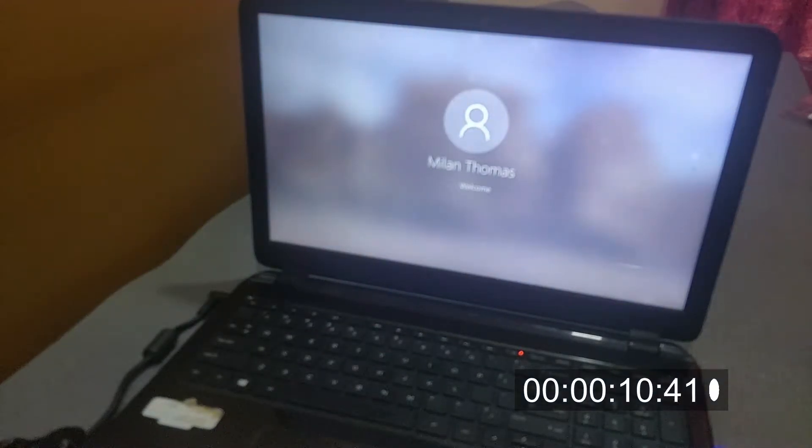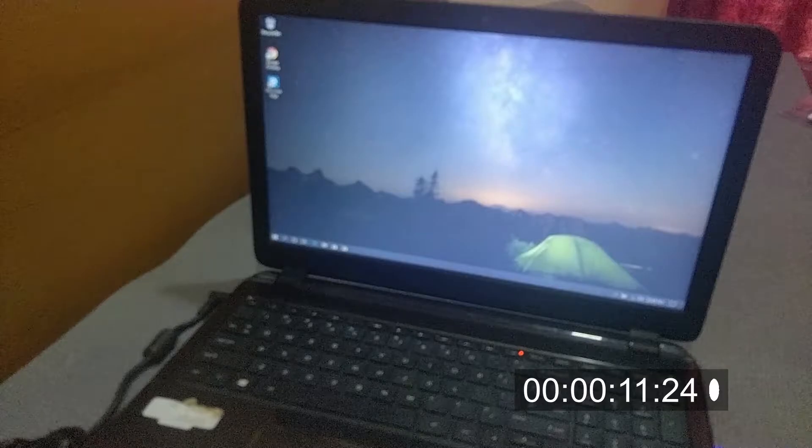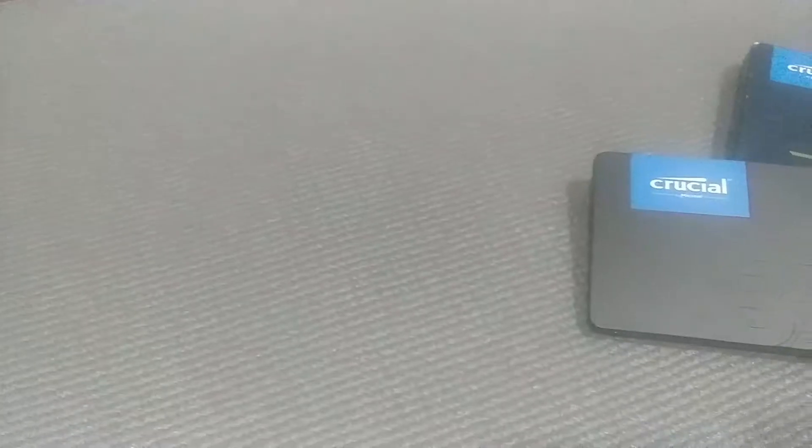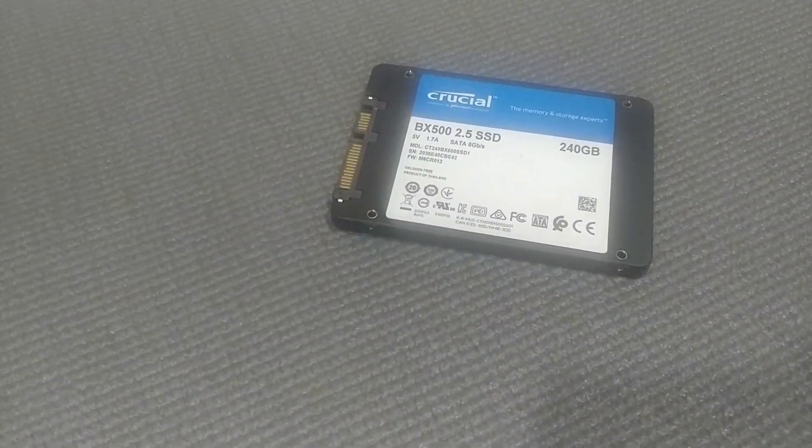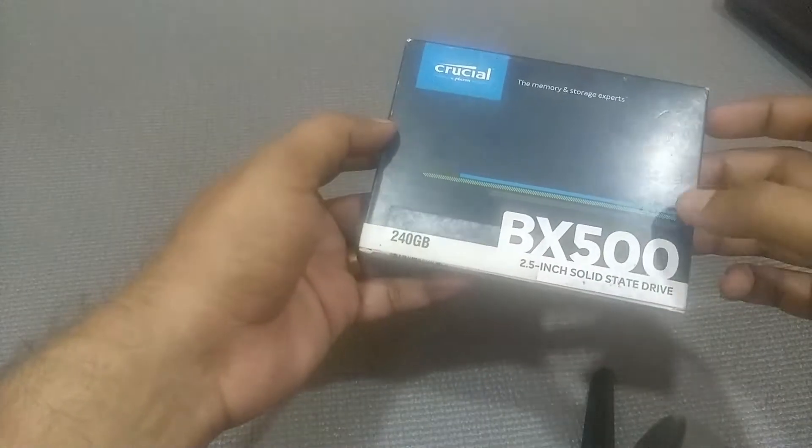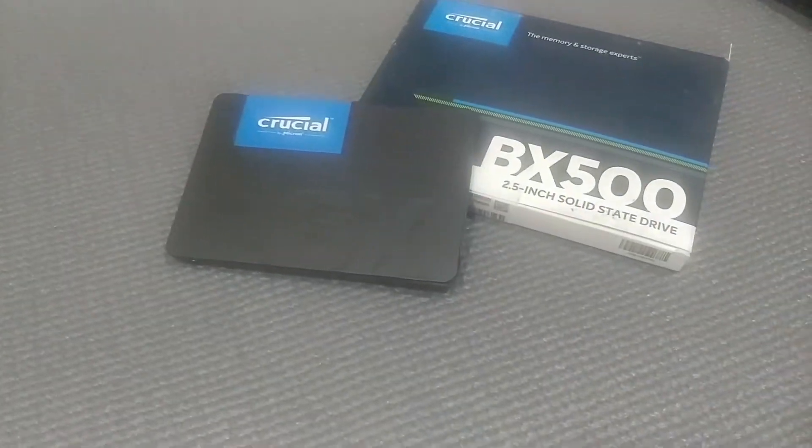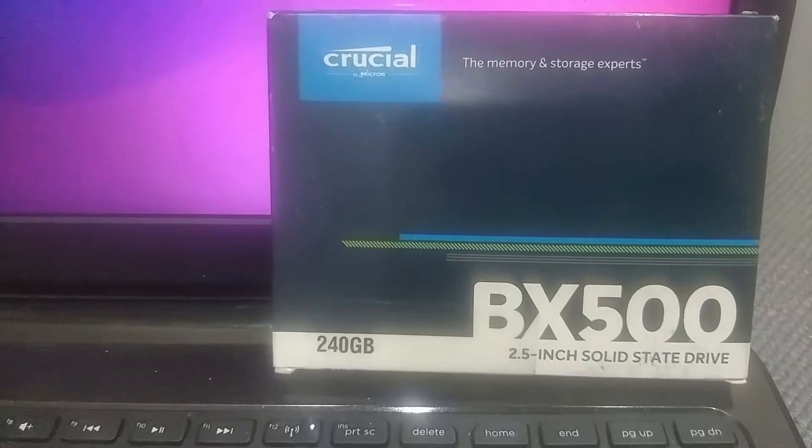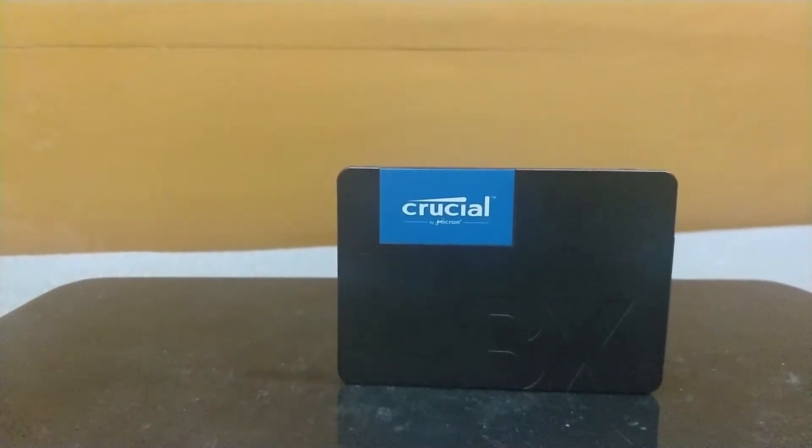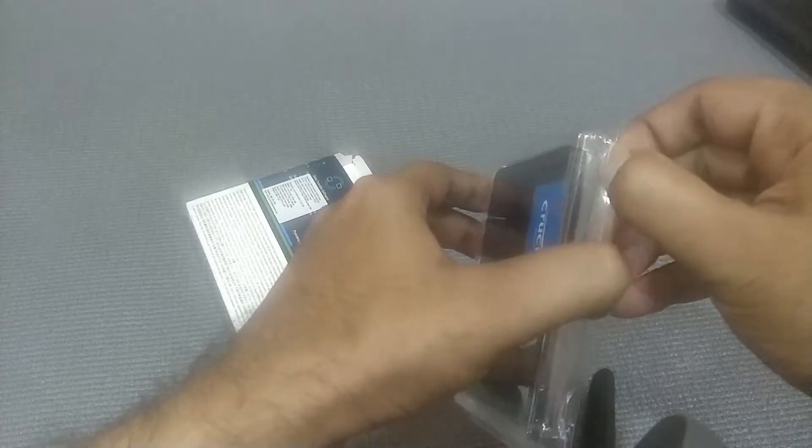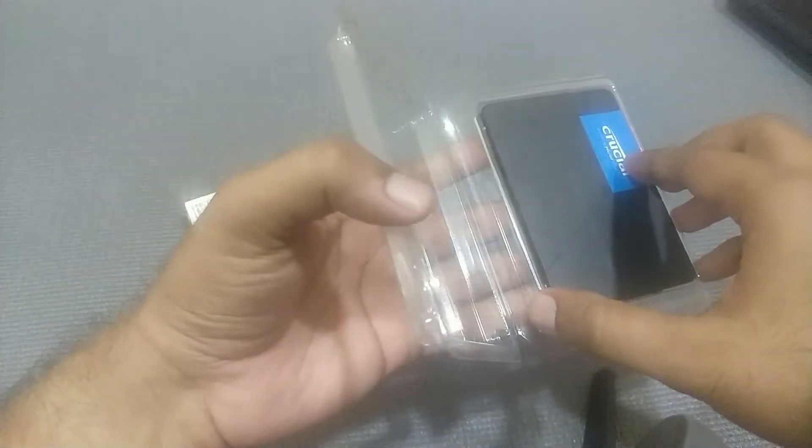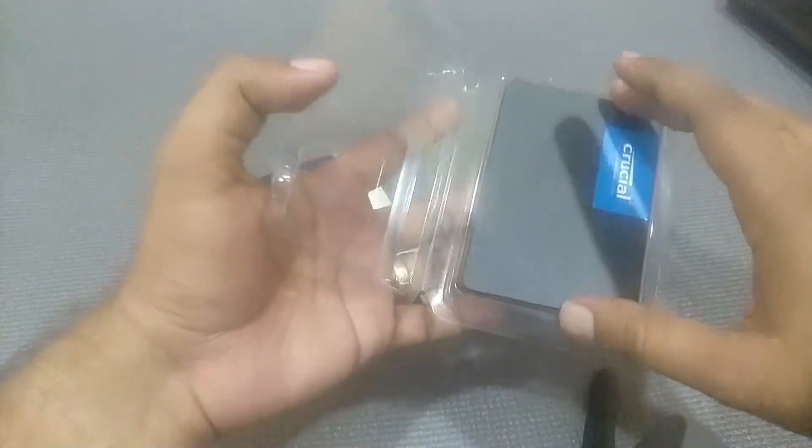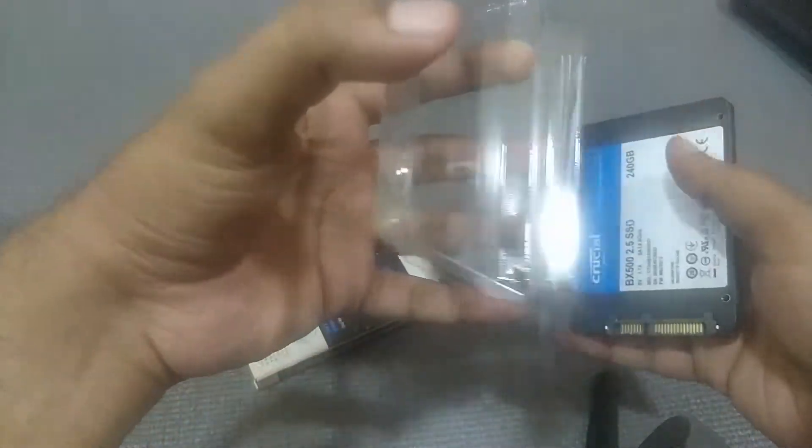In this video, we will do an HDD to SSD upgrade. The SSD is a Crucial VX500 2.5 inch SATA SSD. This laptop doesn't have M.2 slots available, so we will have to stick with SATA SSDs. If your laptop has M.2 NVMe or M.2 2280 slots available, you may use those instead. Product links are available in the video description.